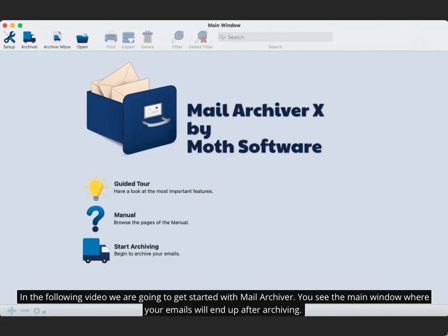In the following video we are going to get started with Mail Archiver. You see the main window where your emails will end up after archiving.